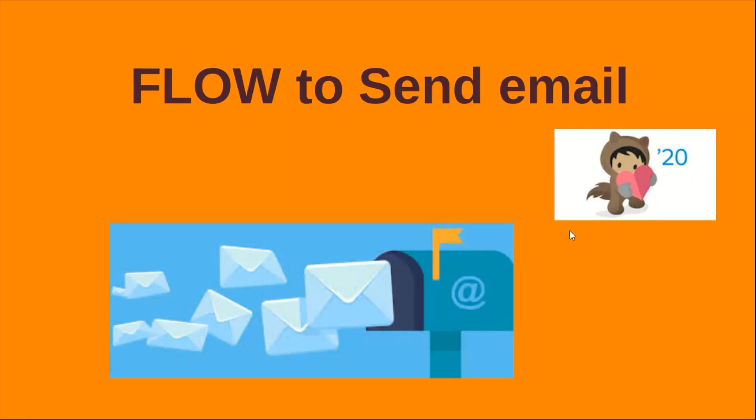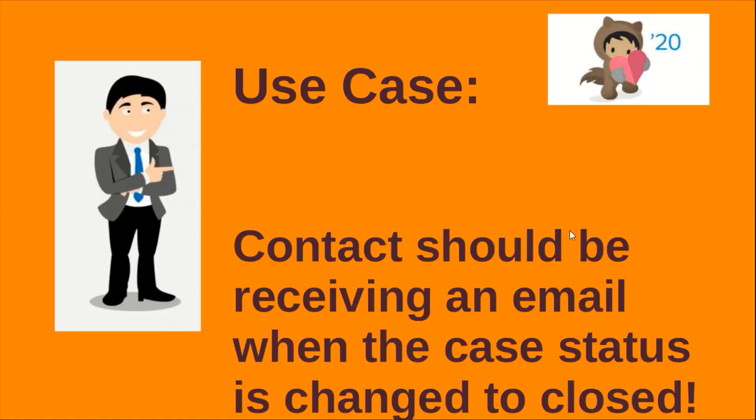Hello all. Today we are going to see how to send email using Flow. For that I'm going to take this as a use case: contact should be receiving an email when the case status is changed to closed. So whatever the contact that is attached to the case should get an email whenever they're closing the case. So that's our use case.